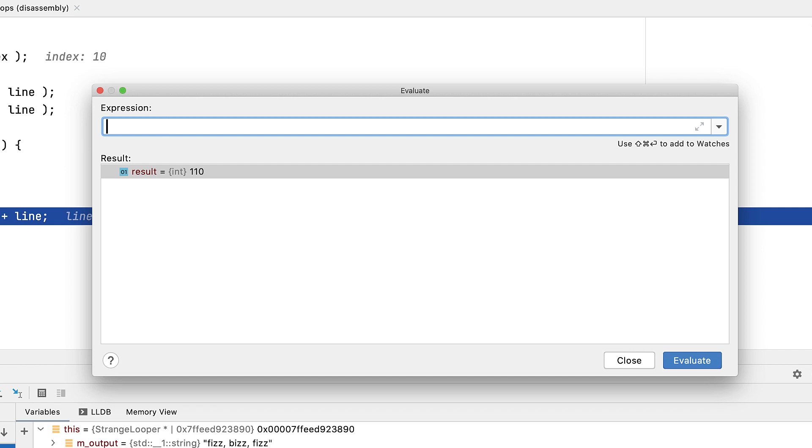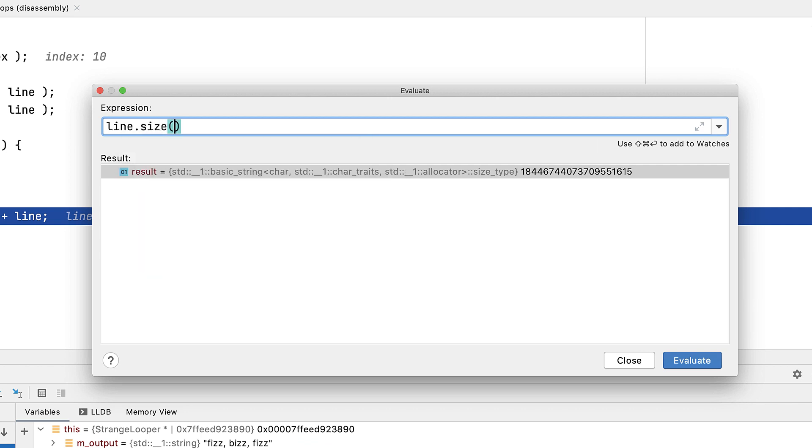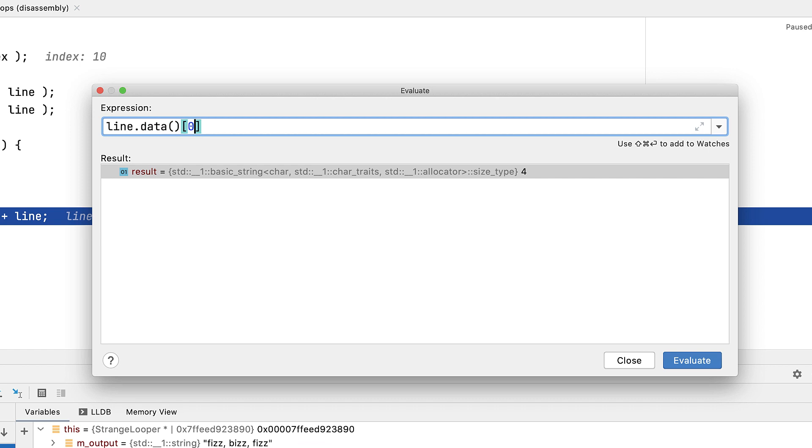But we can also type in member variables. And perhaps more significantly, we can call methods, including operators.